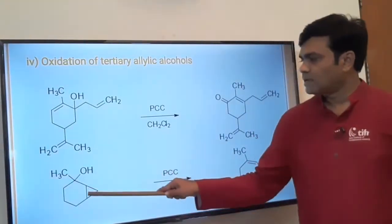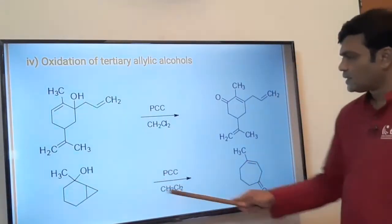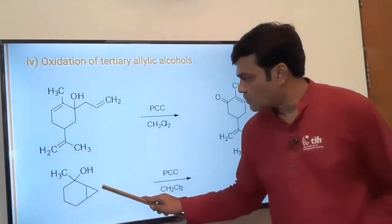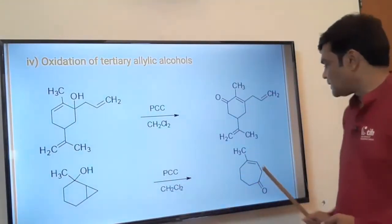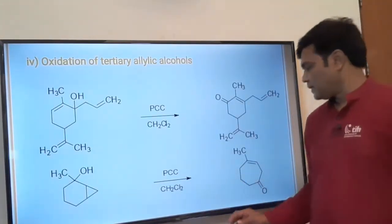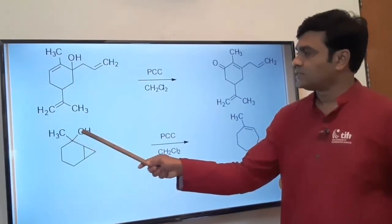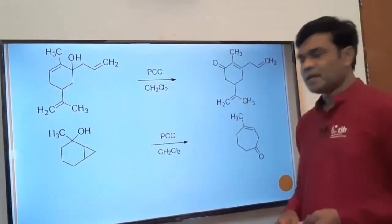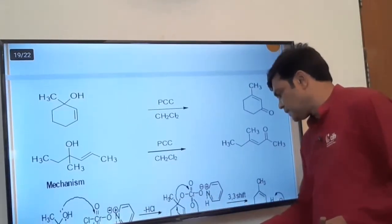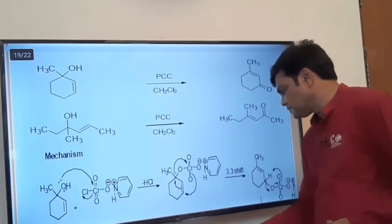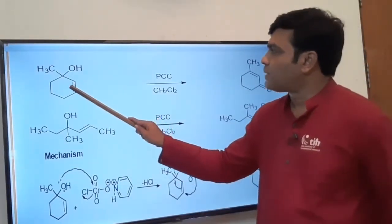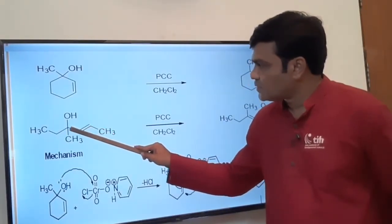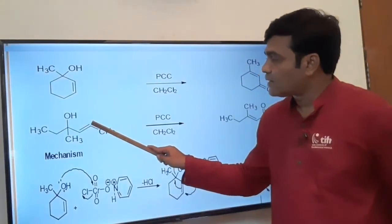In another example involving a bicyclic ring — six-membered and three-membered — ring cleavage takes place. The double bond shifts, C=O forms, and a ring-opening reaction gives a seven-membered ring product. In case of tertiary allylic alcohols, the position of the oxidized OH group changes; it is a rearrangement. In further examples, the pi bond shifts to a new position, the OH moves accordingly, and on oxidation it becomes a ketone.